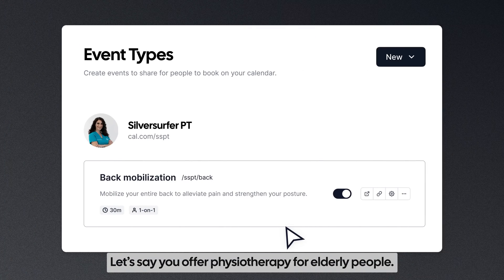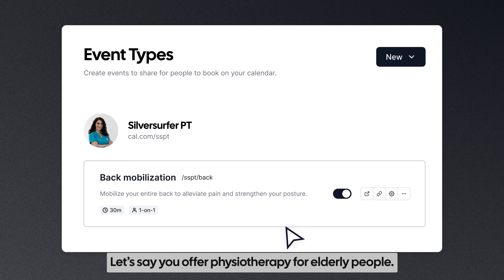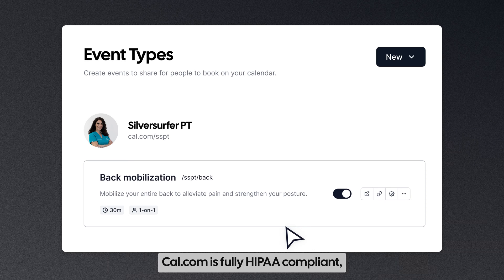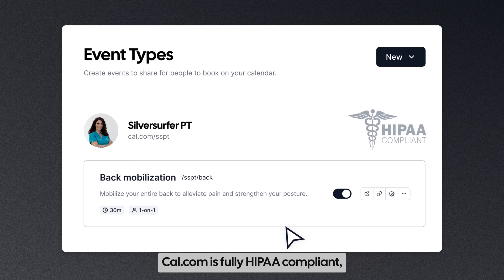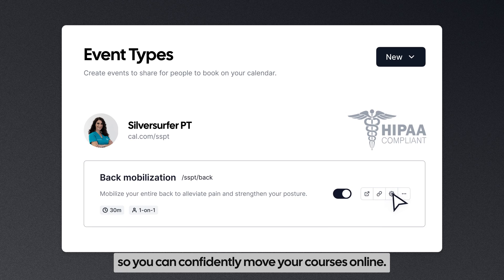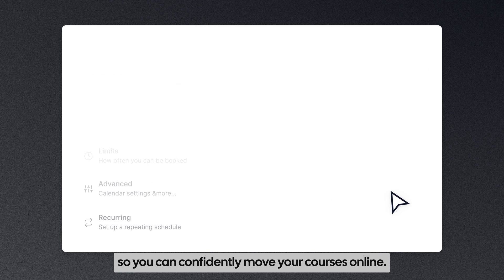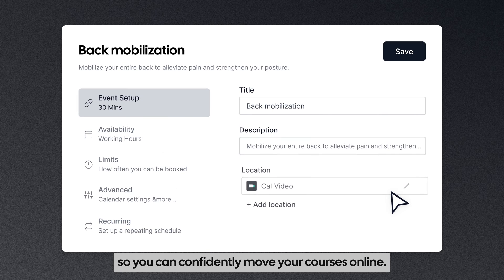Let's say you offer physiotherapy for elderly people. Cal.com is fully HIPAA compliant, so you can confidently move your courses online.